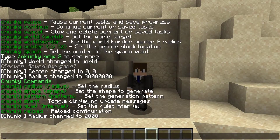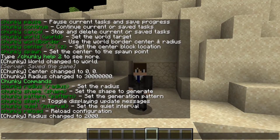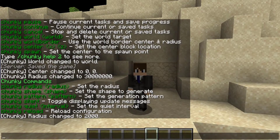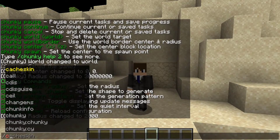You can also specify the shape that you want it to generate. This is really optional. By Minecraft default it's going to be a square. But if you have a world border plugin such as chunky border, which is an add-on for the chunky plugin, or even the world border plugin, you can change the shape to all sorts of stuff like ovals, circles, stars, whatever. You can also specify a pattern as well.